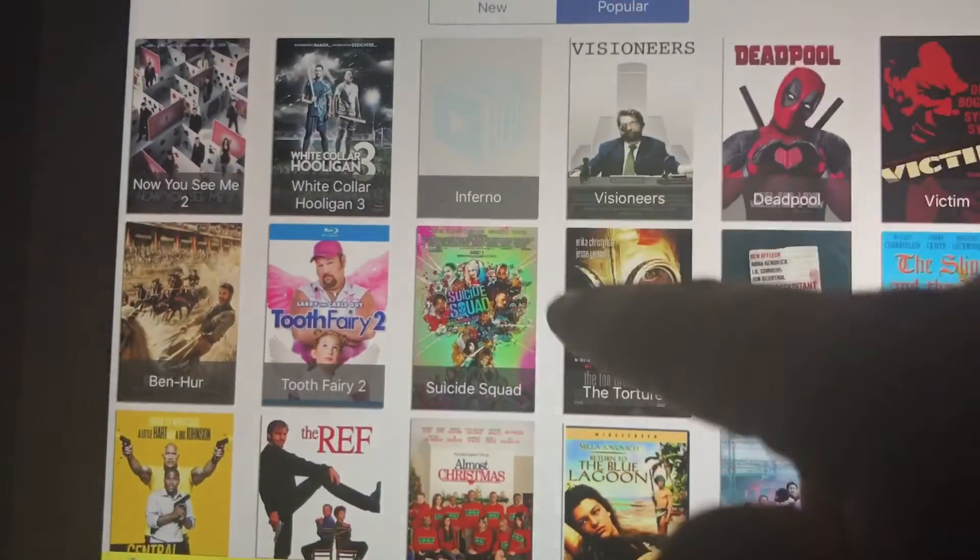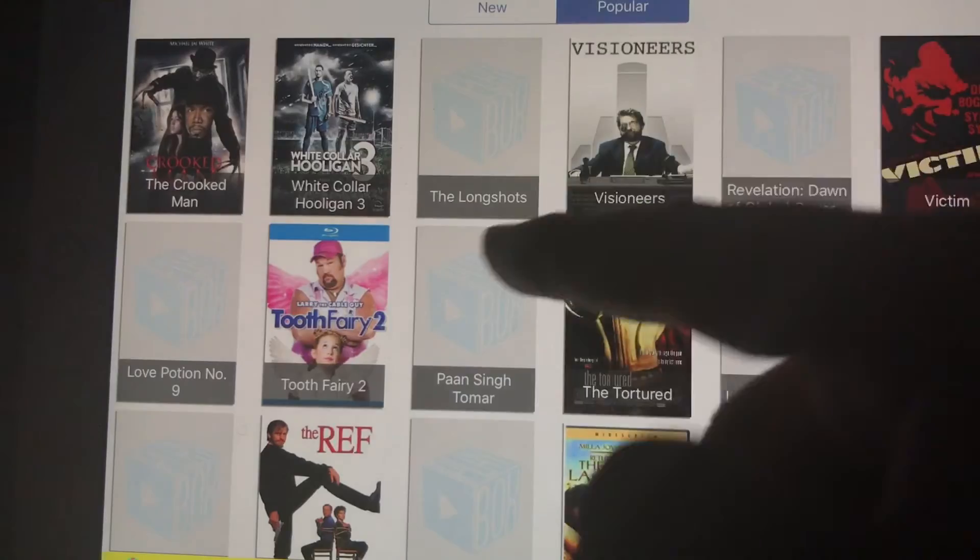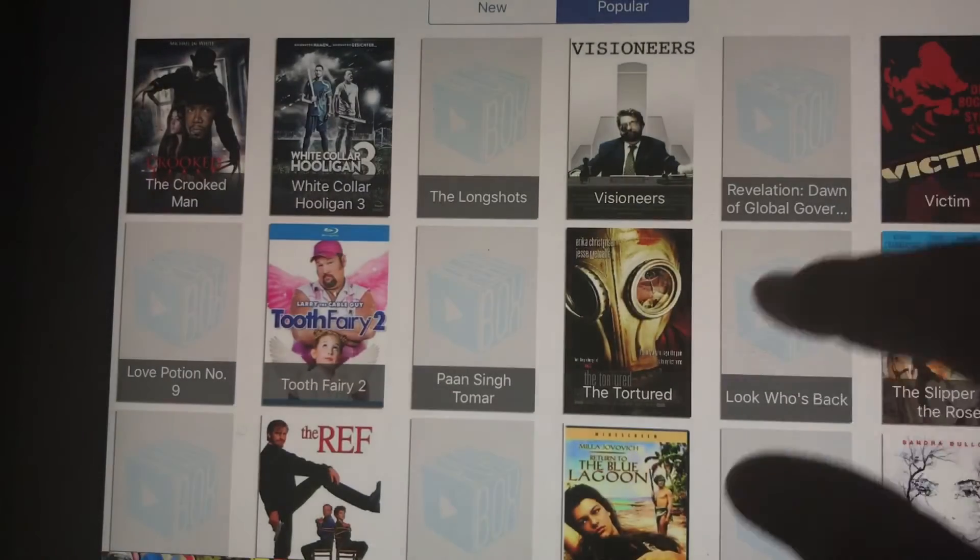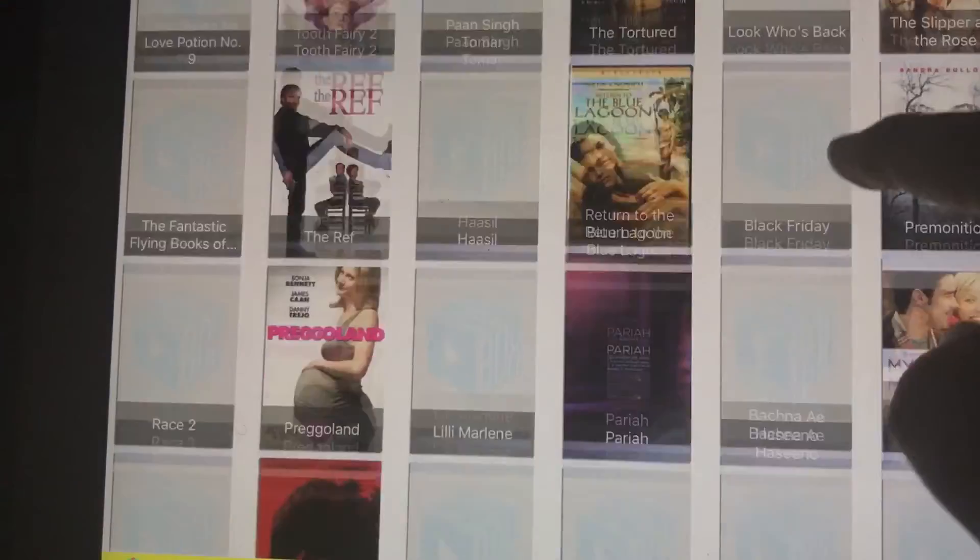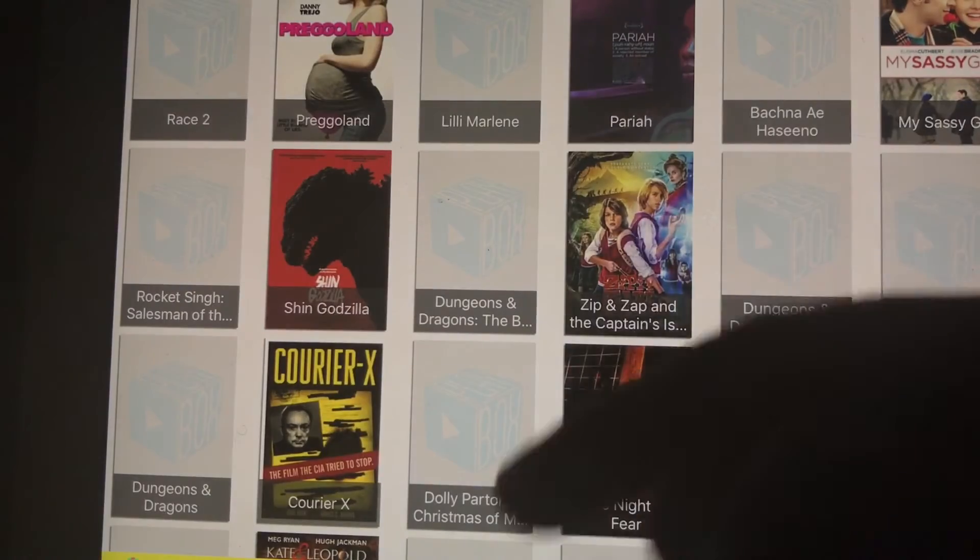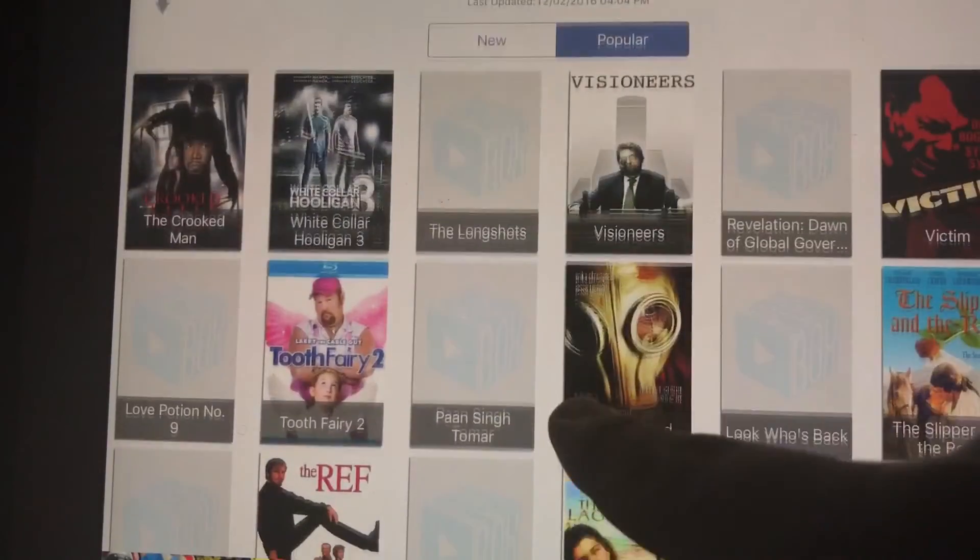And if you go to the New tab, you're going to get the latest movies updated onto here. Like the very latest movies that they just put on here. Movies that might even be in the movie theater still.